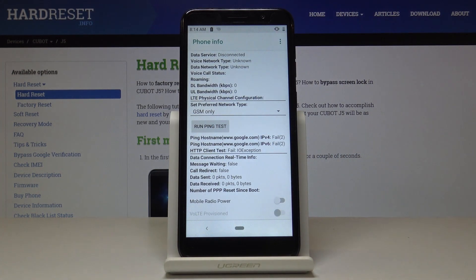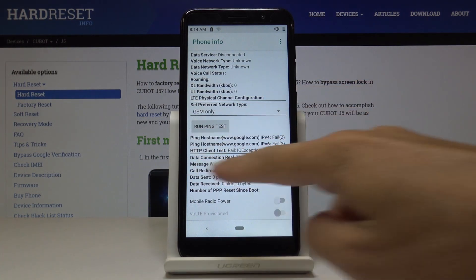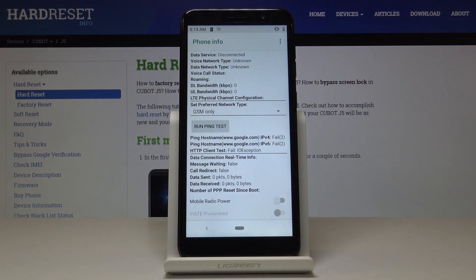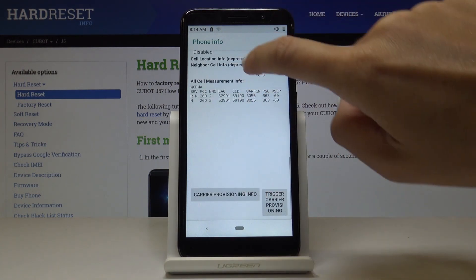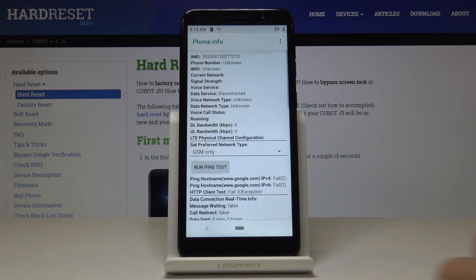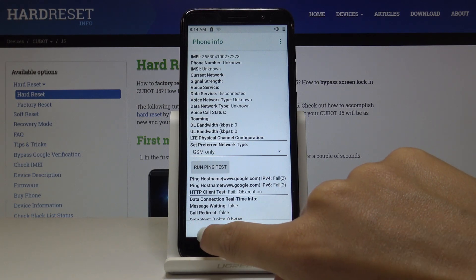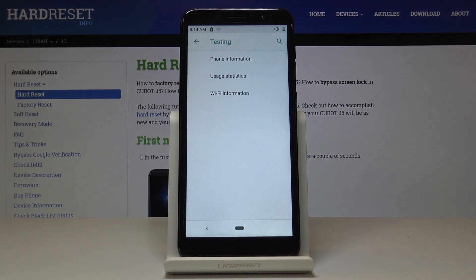Simply click on run ping test, and here you've got the solution. All the advanced information is located here. Let's go back.